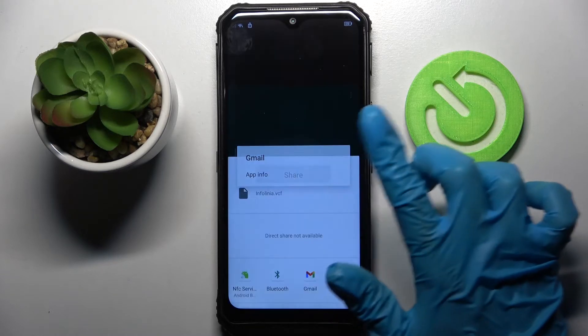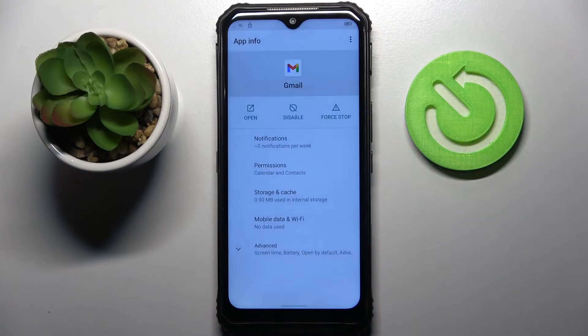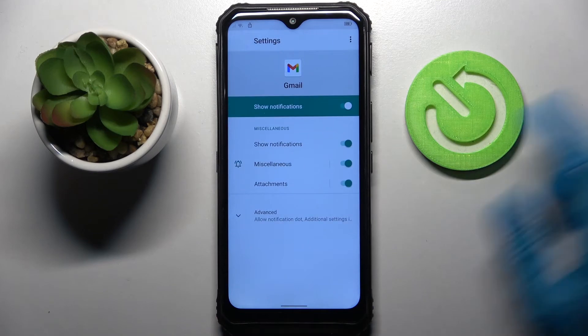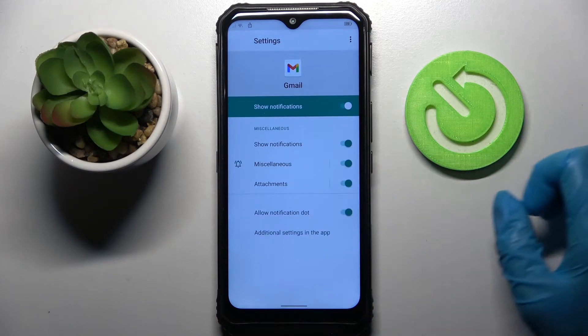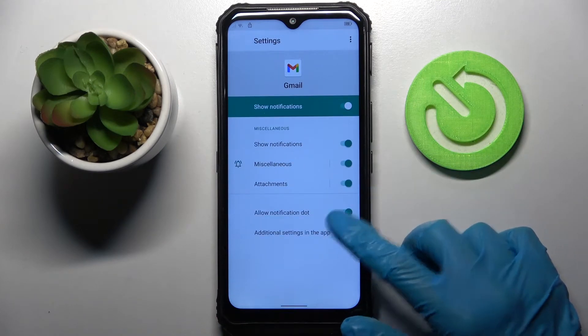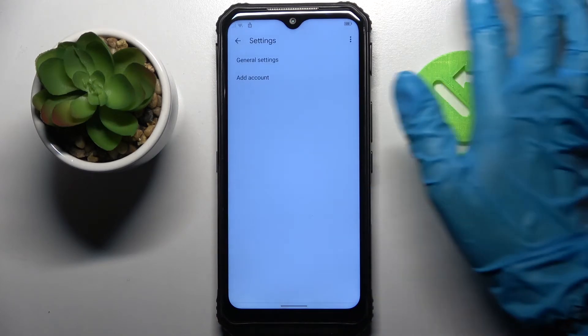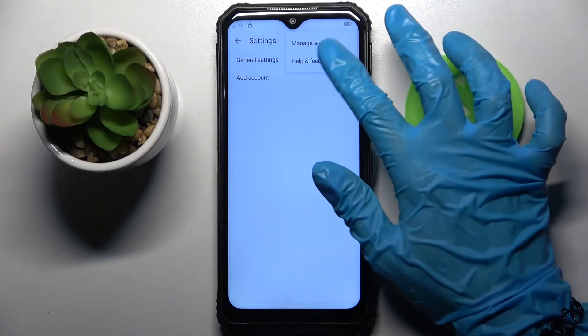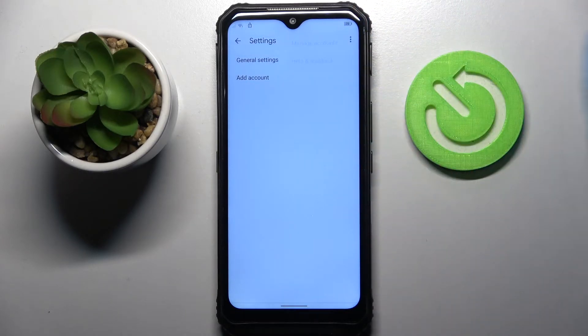Now tap on app info and select notifications. Click on advance, click on additional settings in the app, click on those three dots at the top right corner and select help and feedback.